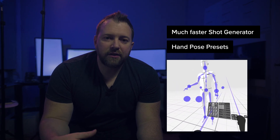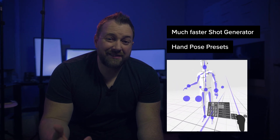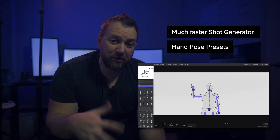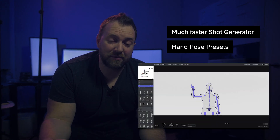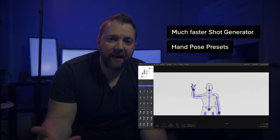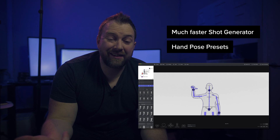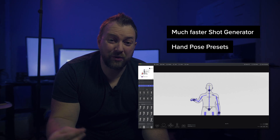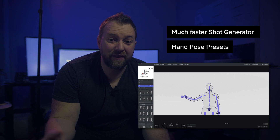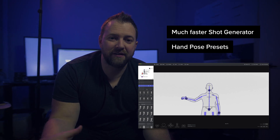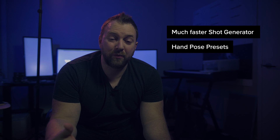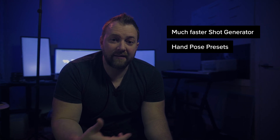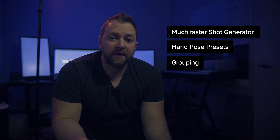If you make a custom hand pose, you can add it as a preset. Also, if you see any hand pose presets that should be in the default set that we haven't created yet, let us know — we can just add it into the next version.